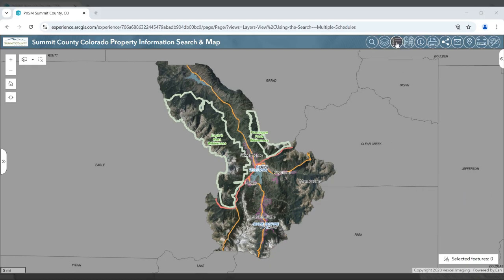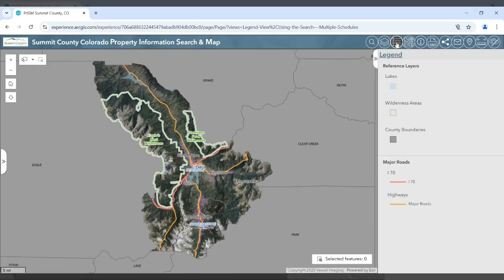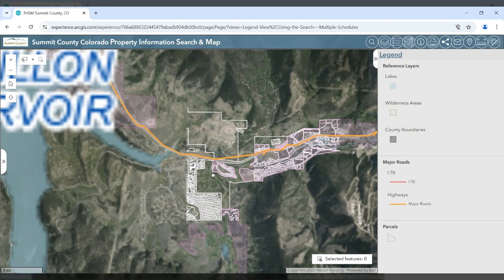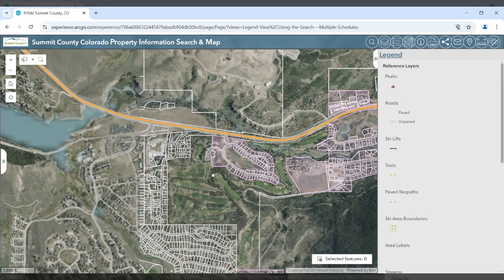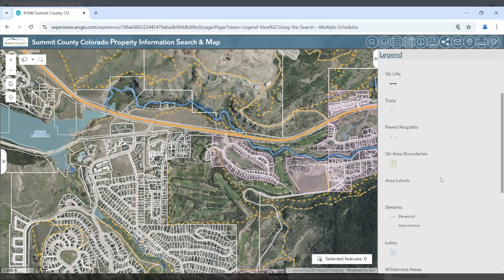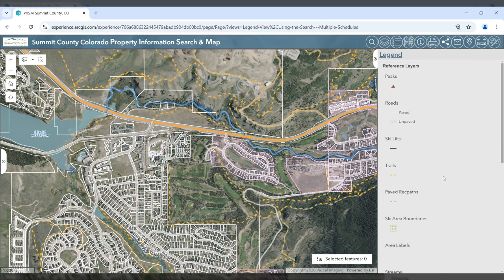The next button is the legend button. The legend will appear and show the symbology for any of the visible layers. As you zoom in, more layers become visible and you can see their symbology here.